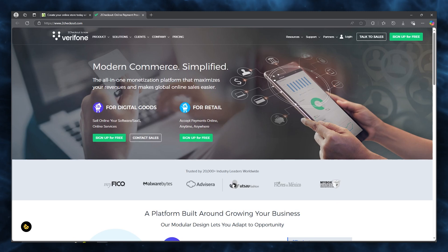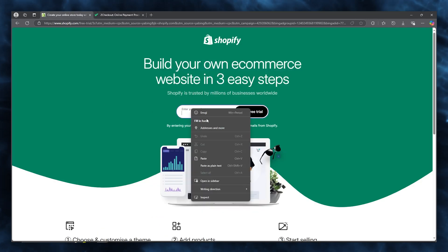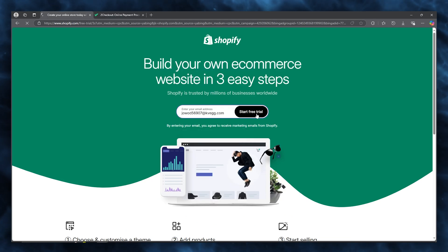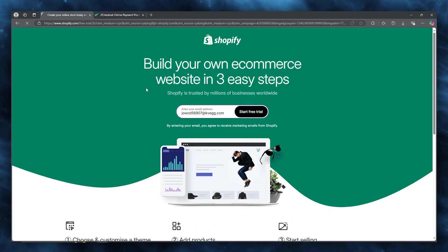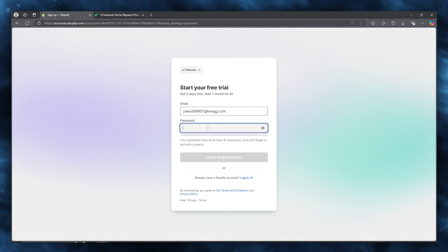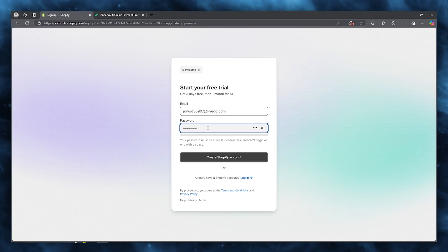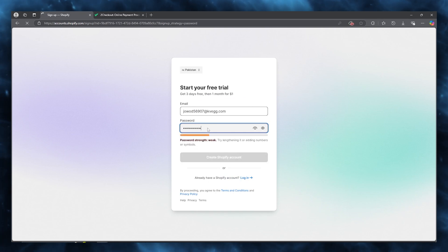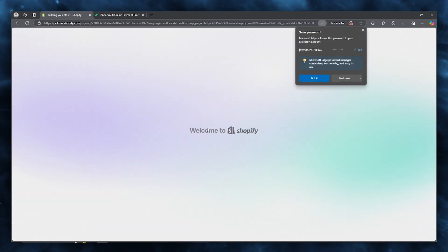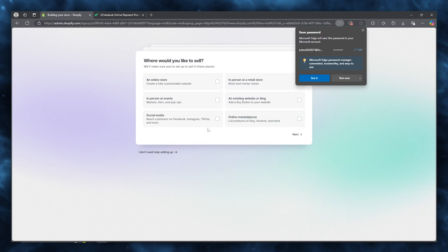To start things off, come over to Shopify and sign up. Add your email address and click on 'Start free trial' to begin creating your account. It will also ask you for your password, so enter your password and click on 'Create Shopify account'.